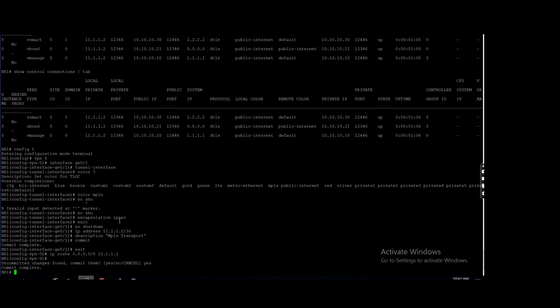This VPN zero will also use. See, the traffic will come from service VPN, but this VPN zero means the transport. All your MPLS, internet, 4G is a part of VPN zero. All your transport is VPN zero.